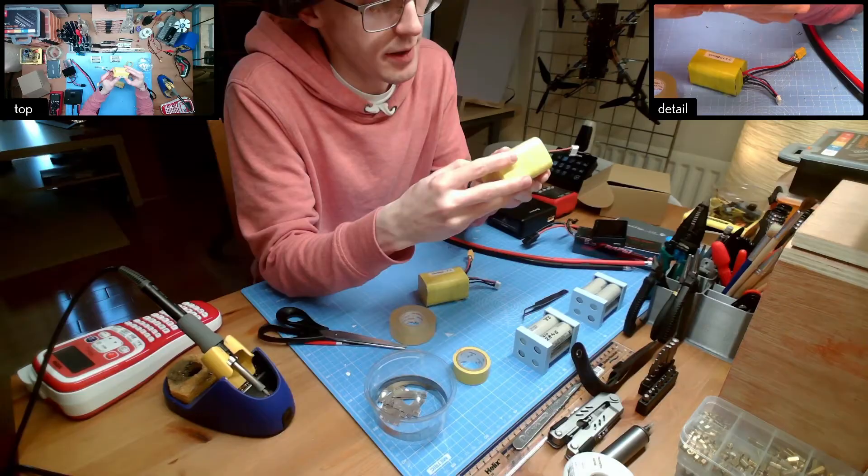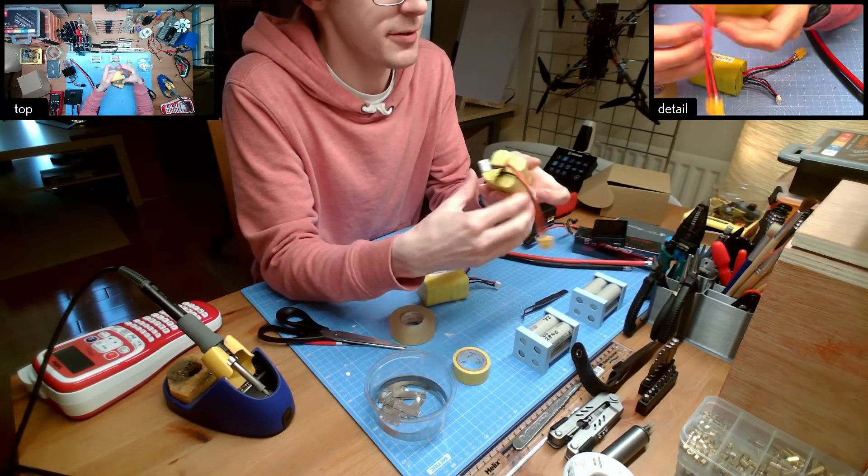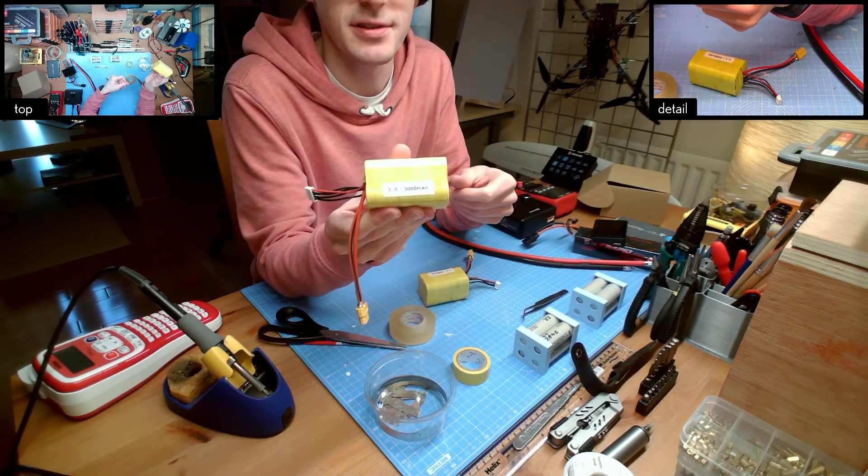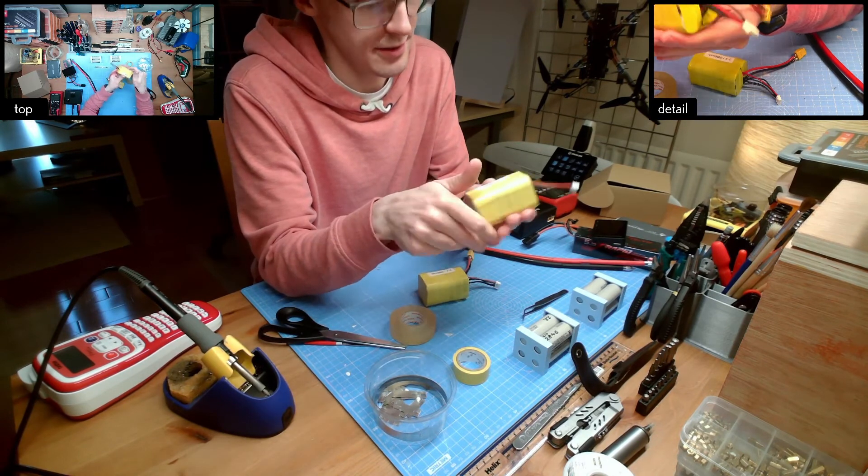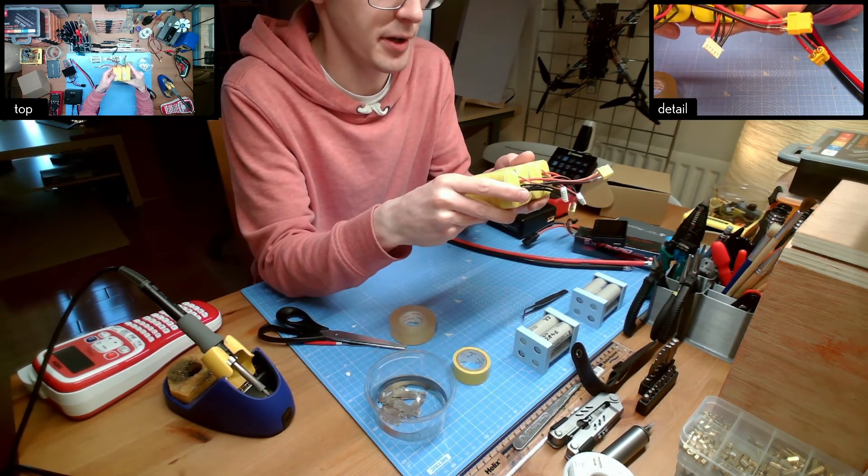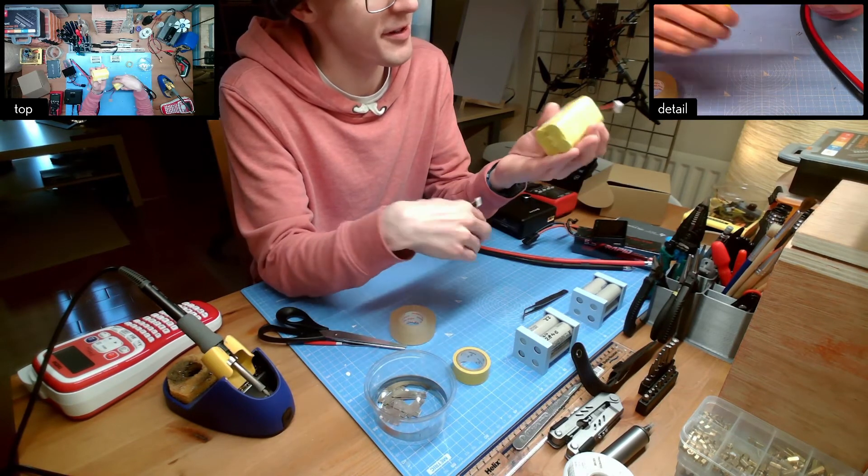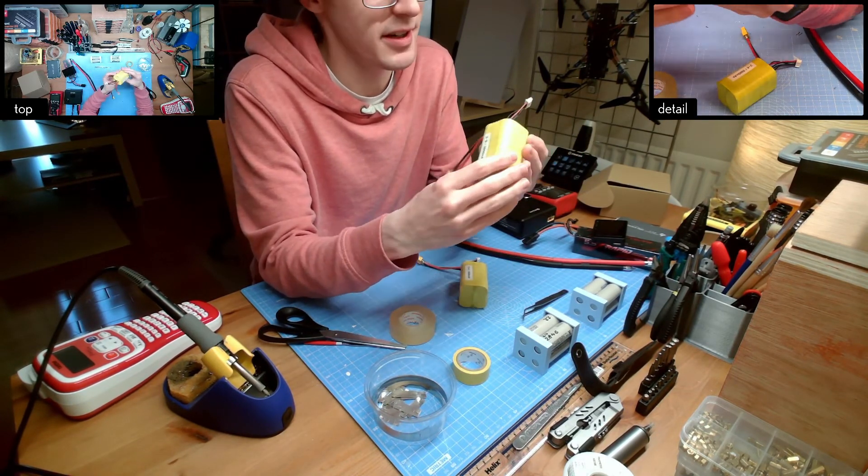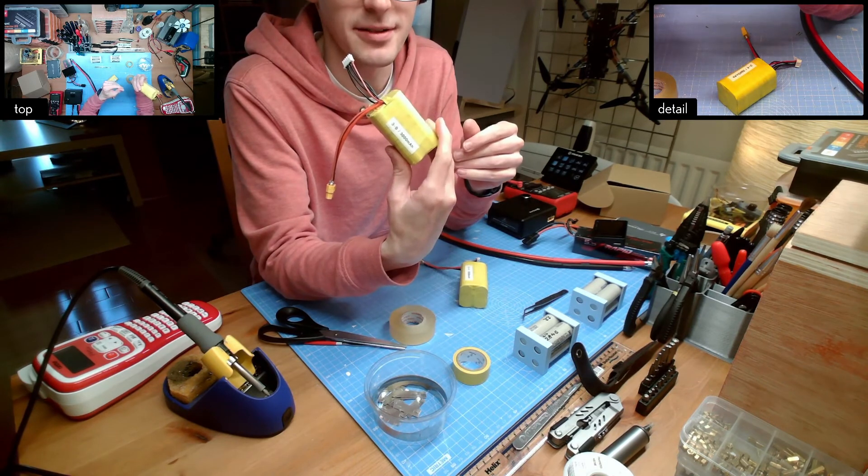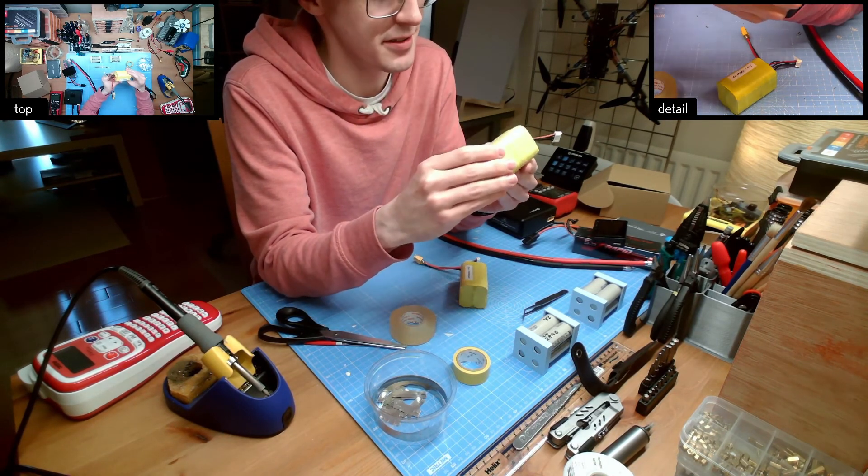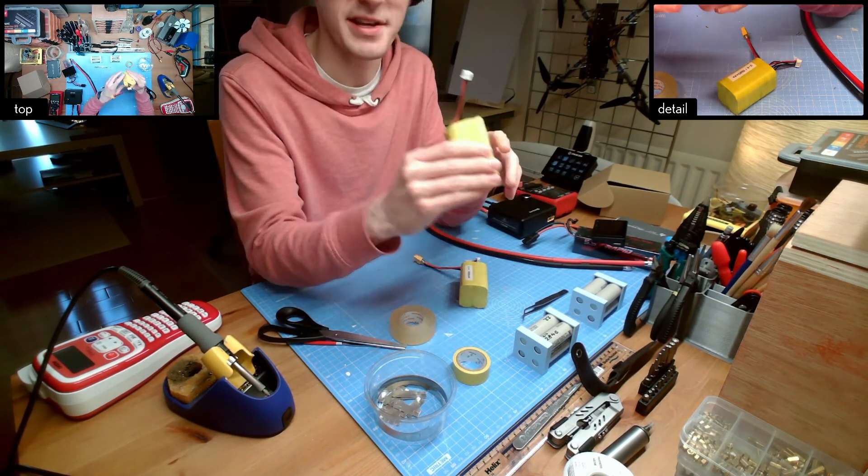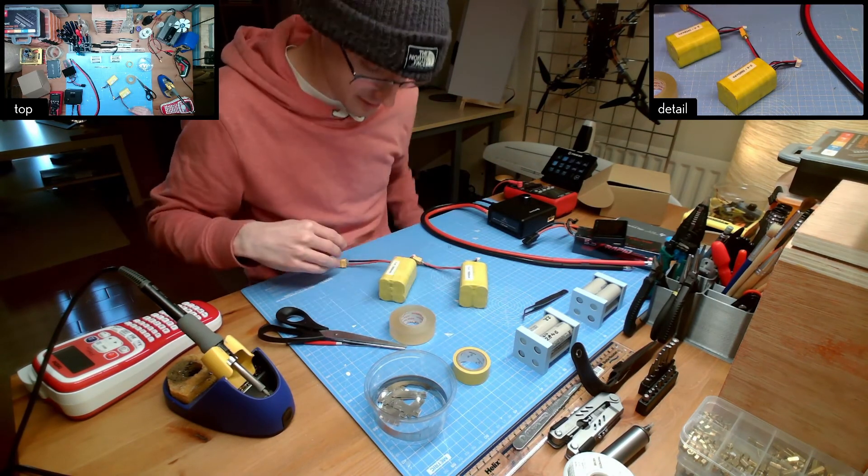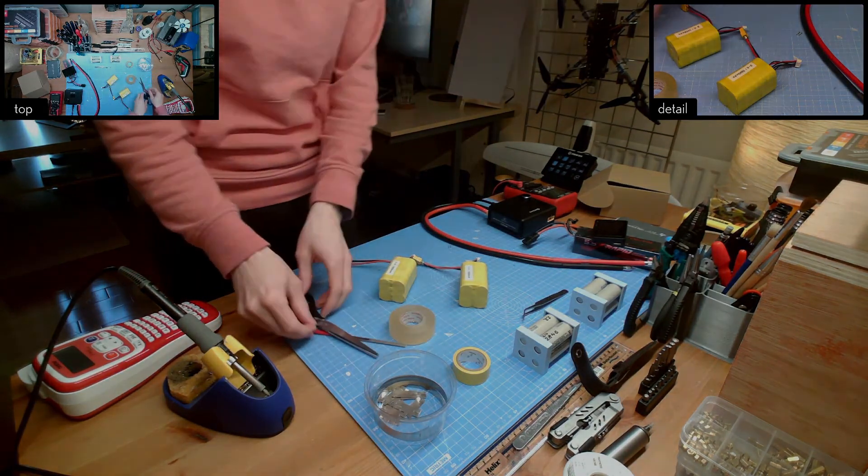And there we have it, another four cell 21700 lithium ion pack ready to join its sibling in my quadcopter and fly around in circles for 45 minutes. As always be careful with this sort of thing. Don't rush into it. Do lots of reading, lots of research. Be safe, have fun! I'm going to use this one. I'll talk to you soon.